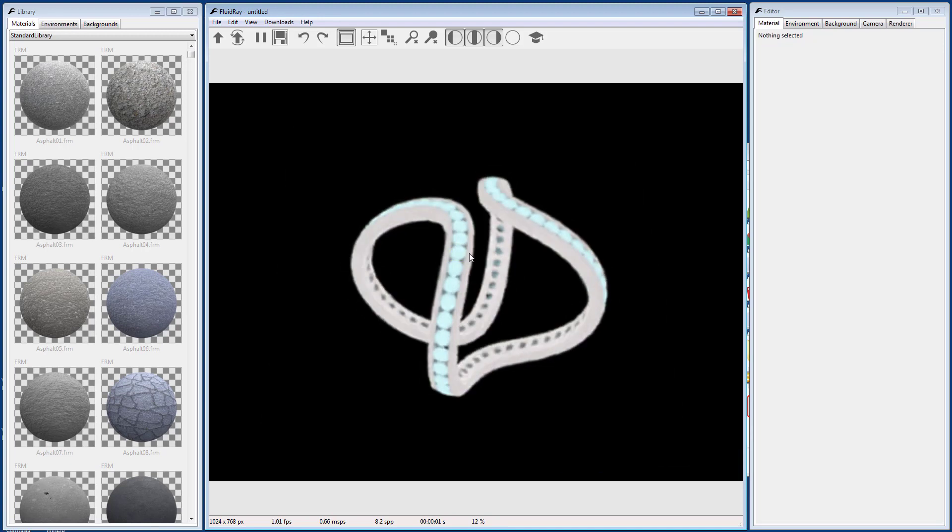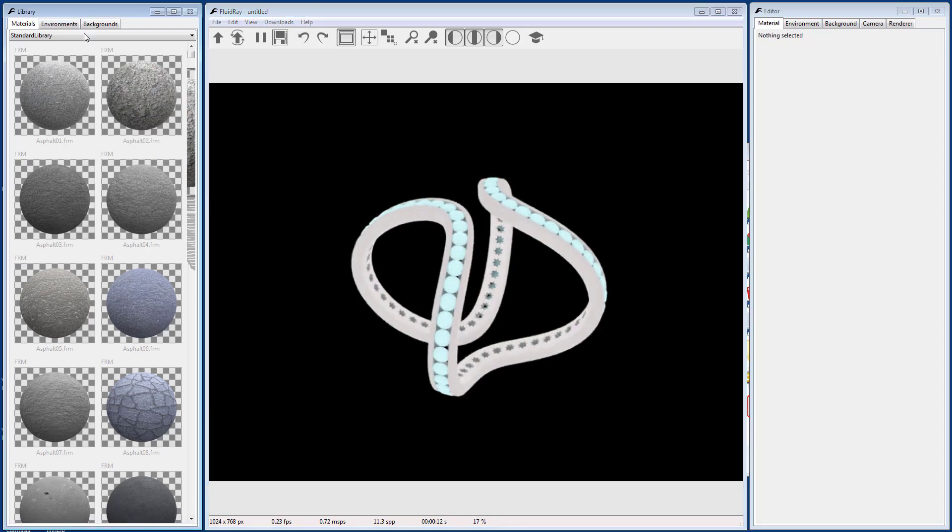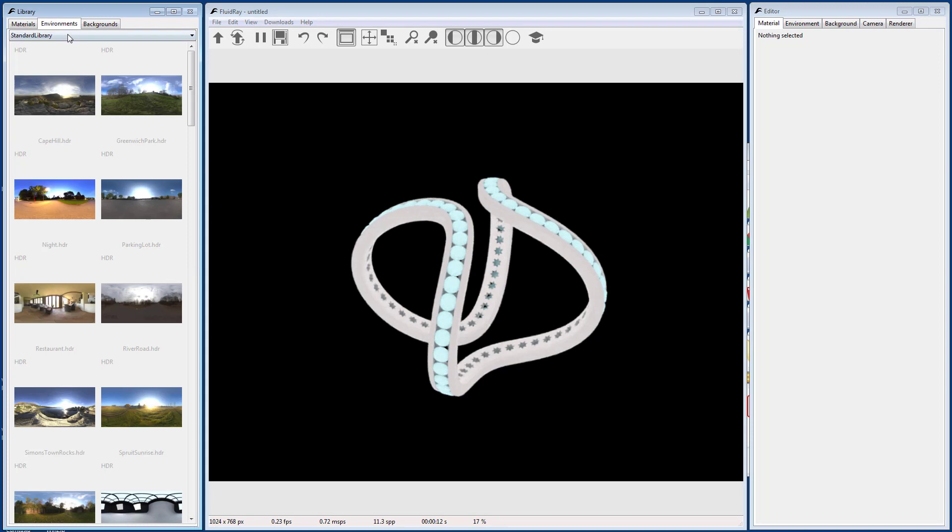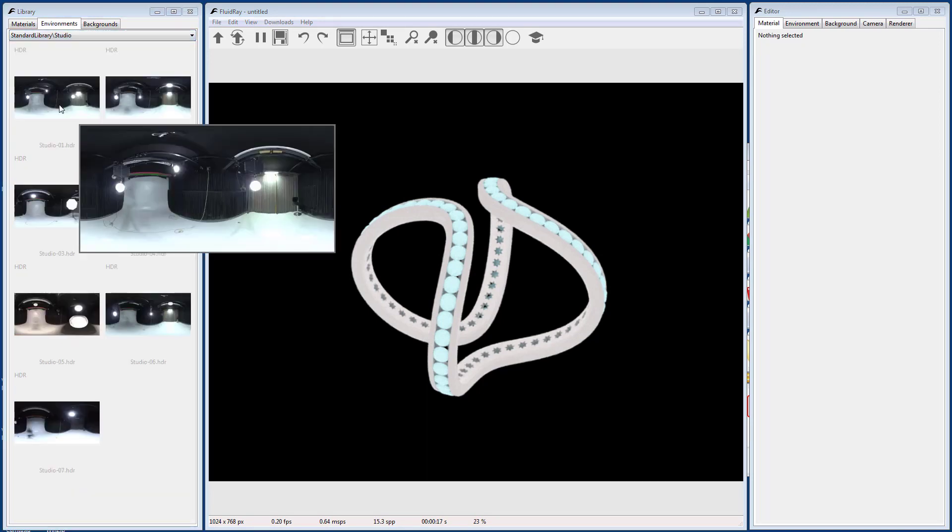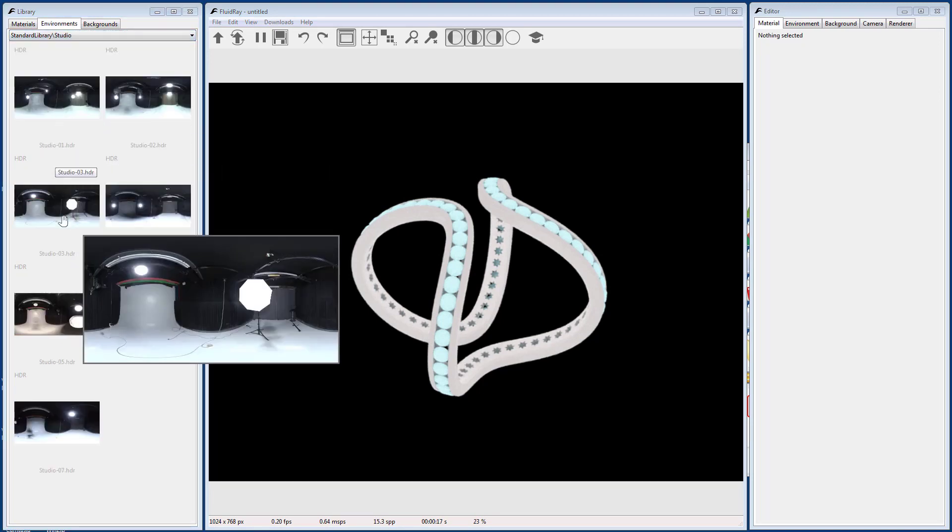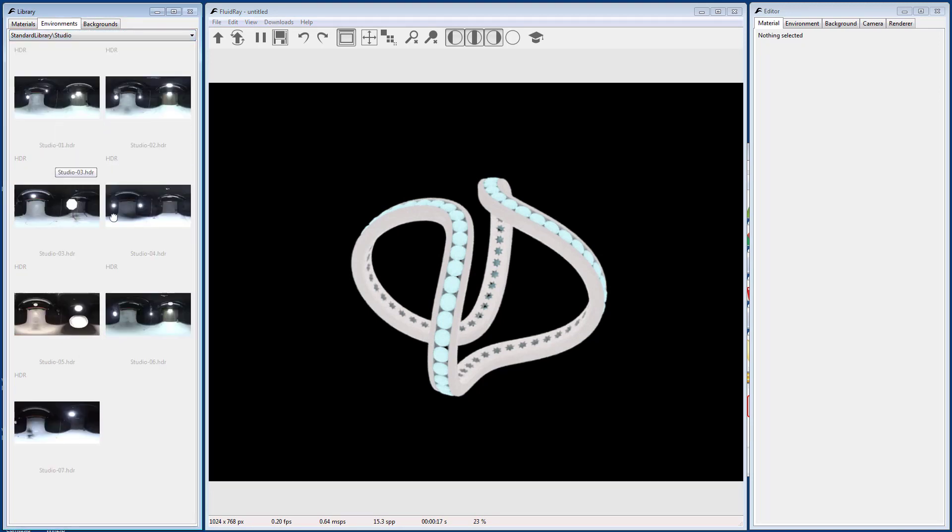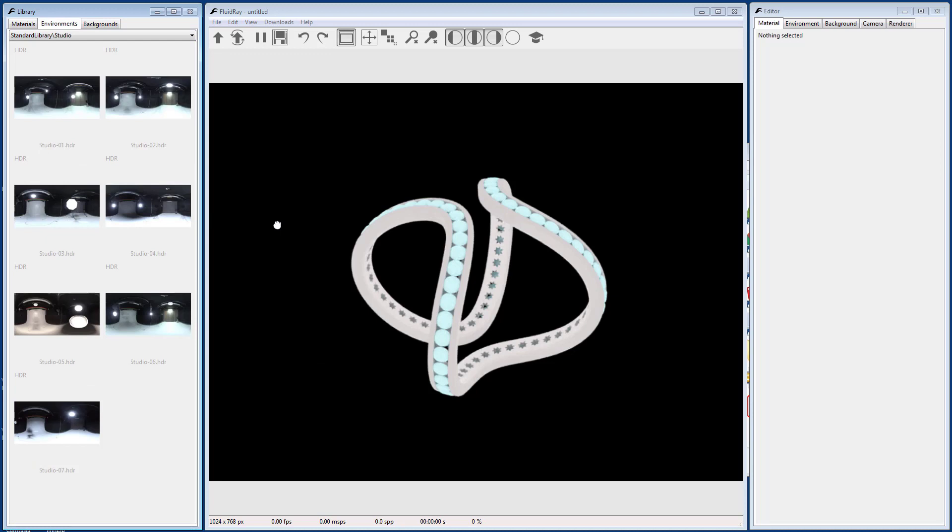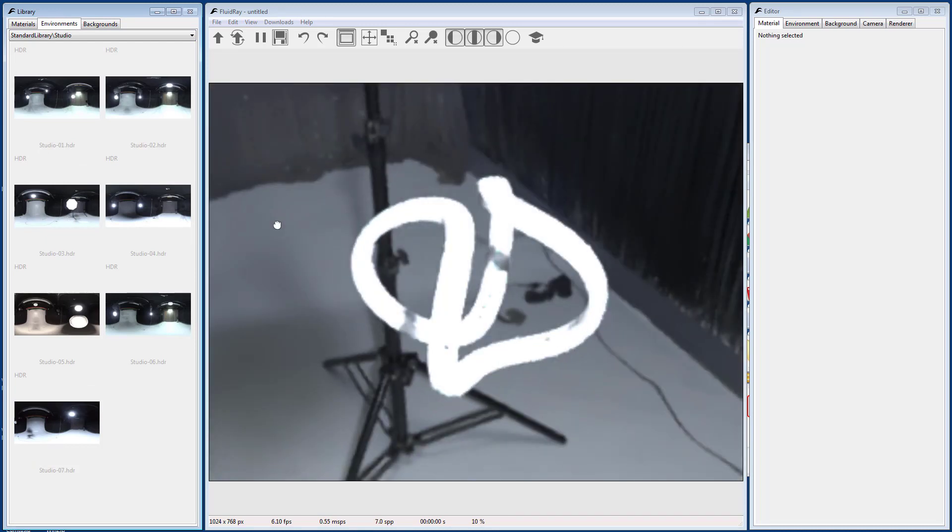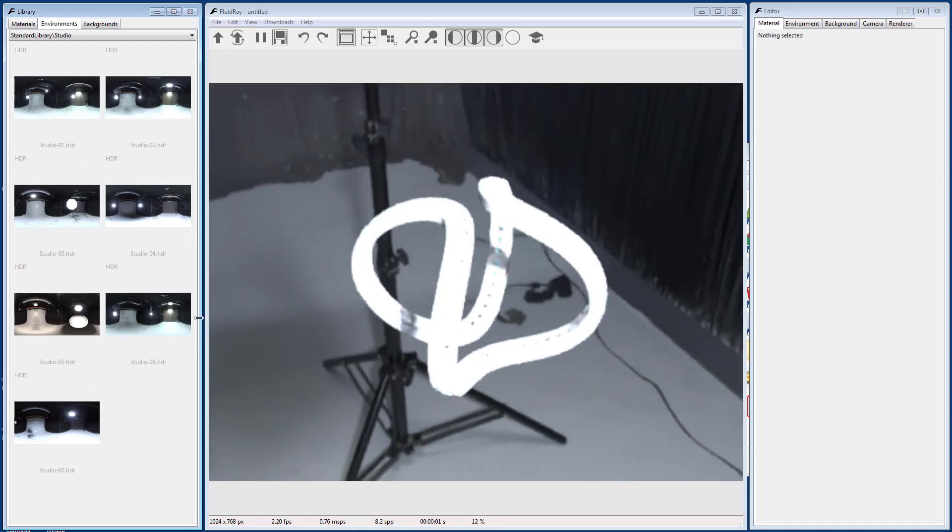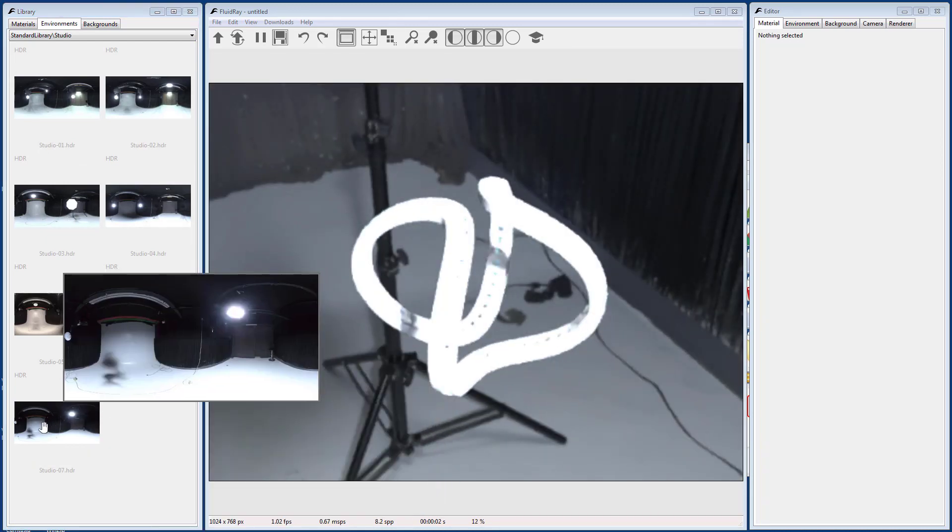Let's start with the scene's illumination. Go to the Library panel on the left and select the Environment tab. You can drag and drop an environment from the library to the viewport. Try a few different environments to find the best option.